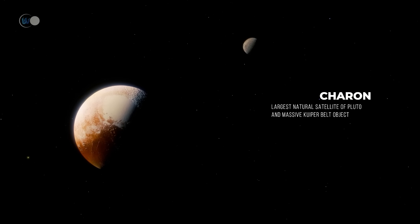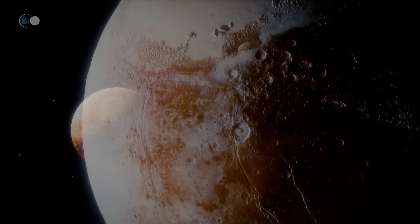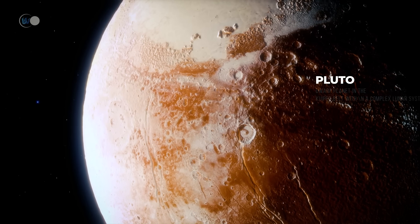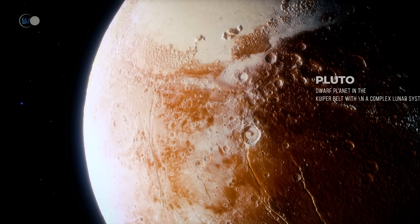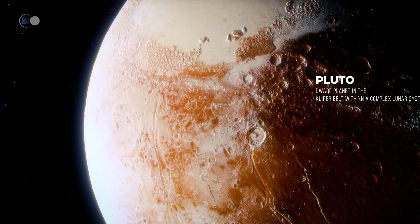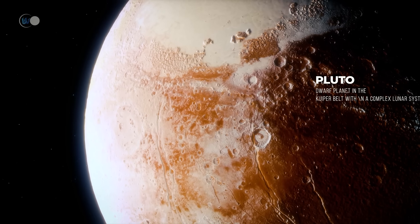Pluto remains the best-known Kuiper Belt object. Previously considered the ninth planet in the solar system, it was downgraded to a dwarf planet in 2006.